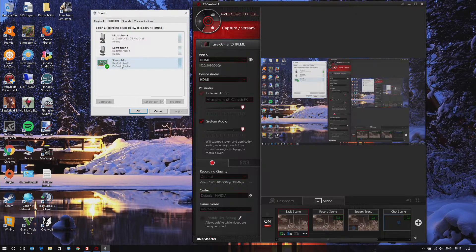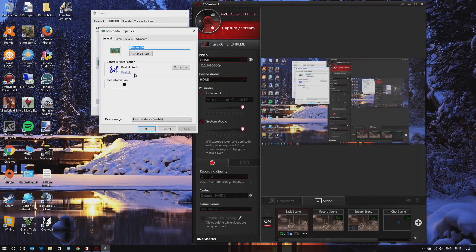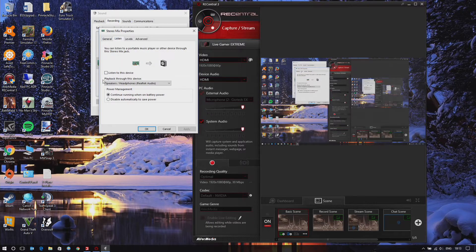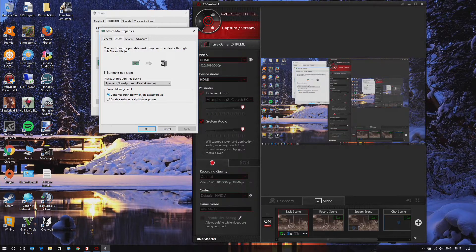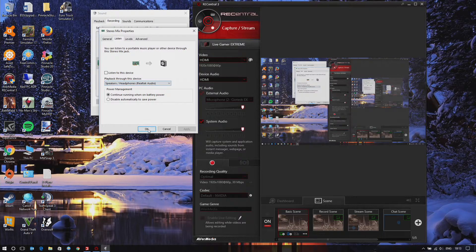Select the speaker option, then go into recording devices. You'll see Stereo Mix listed there. Go to Properties, then the Listen tab, enable 'Listen to this device', and set 'Playback through this device' to your speakers or headphones. Once that's set up, it just continuously runs on whatever your settings are, allowing you to hear the audio.